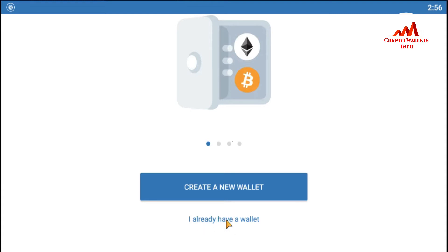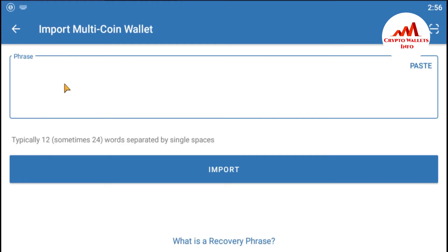Since I want to restore my wallet, I'm going to click on 'I already have a wallet.' After that, there is the multi-coin wallet option. I need to restore my multi-coin wallet on my Trust Wallet Android application, so I'm going to click on it. After that, you can see the 'Import Multi-Coin Wallet' screen — typically 12, sometimes 24 words separated by a single space.